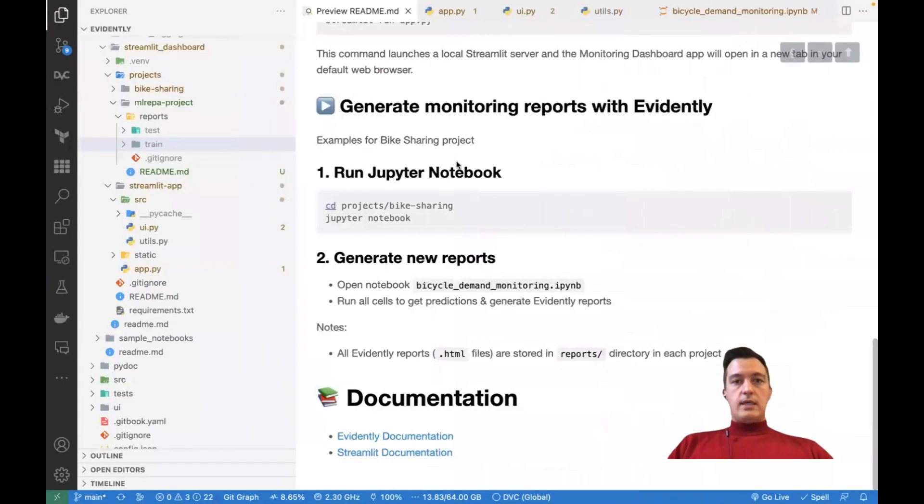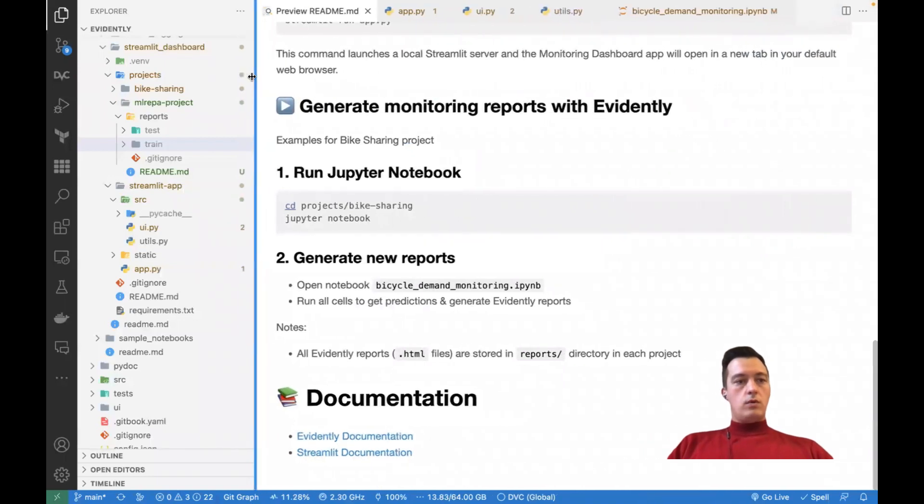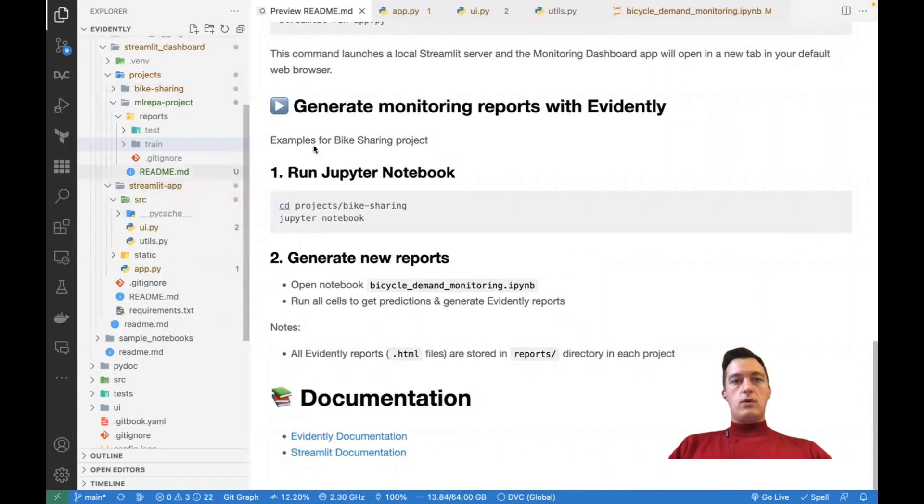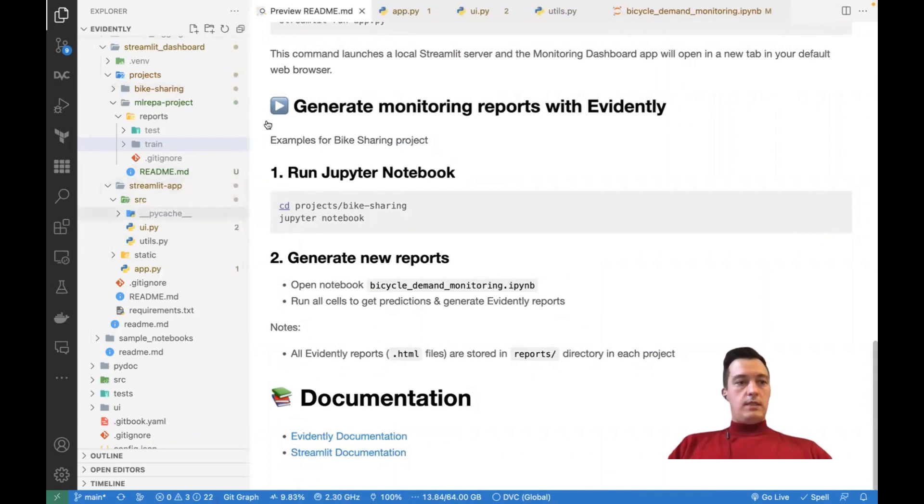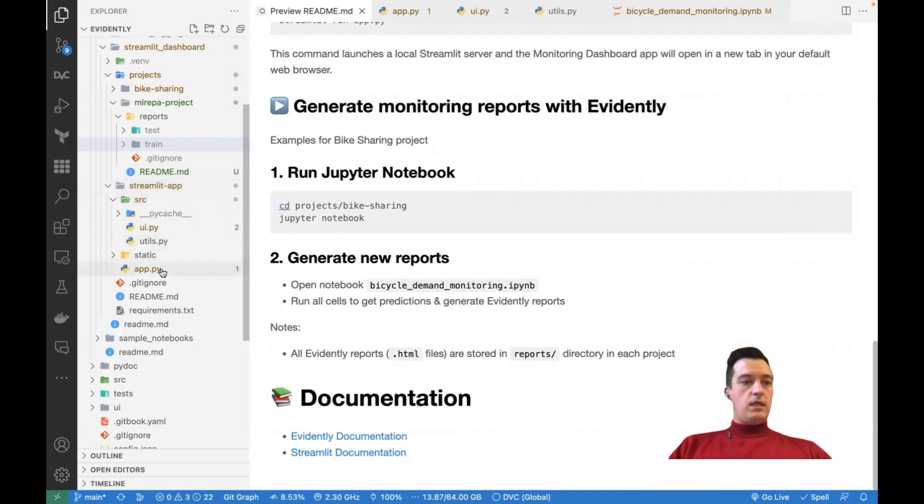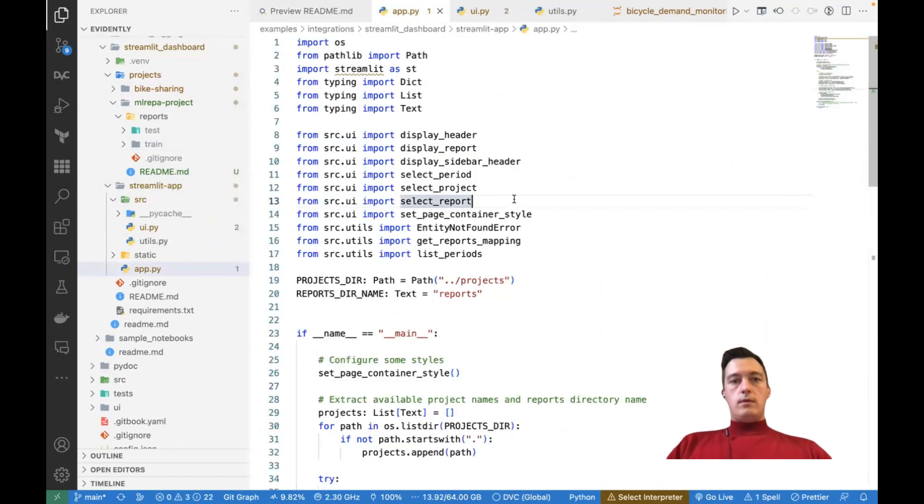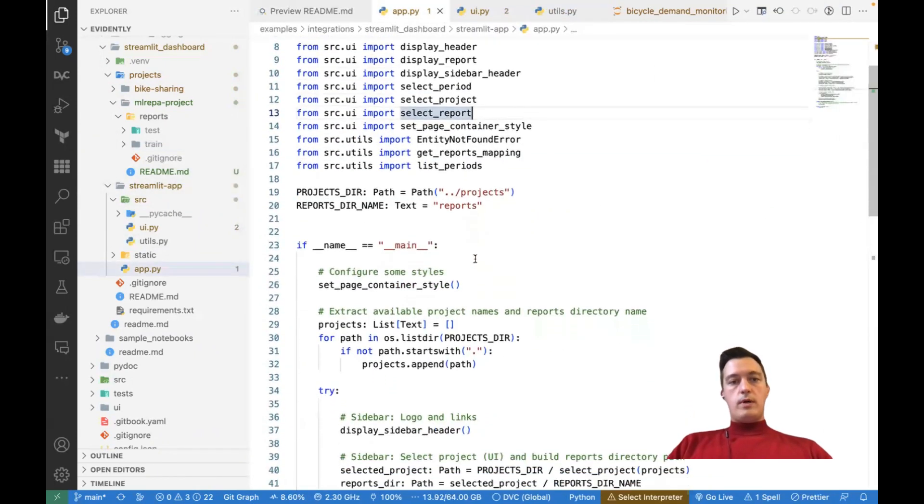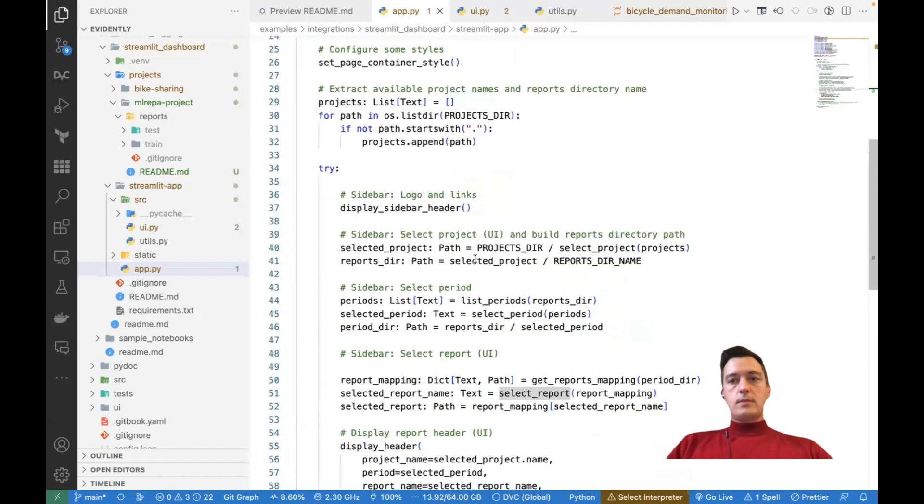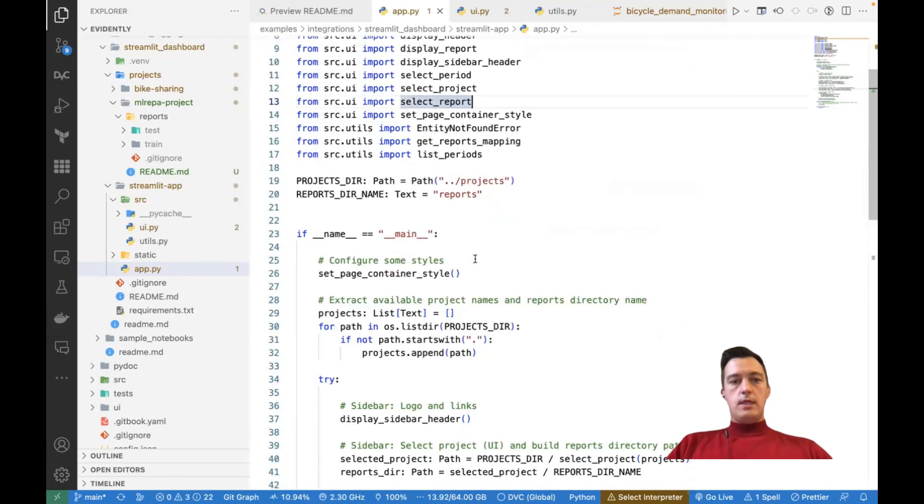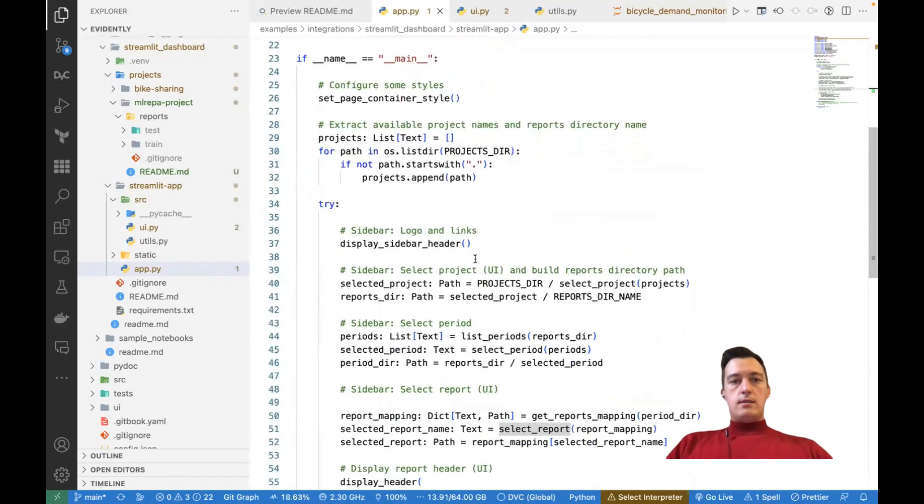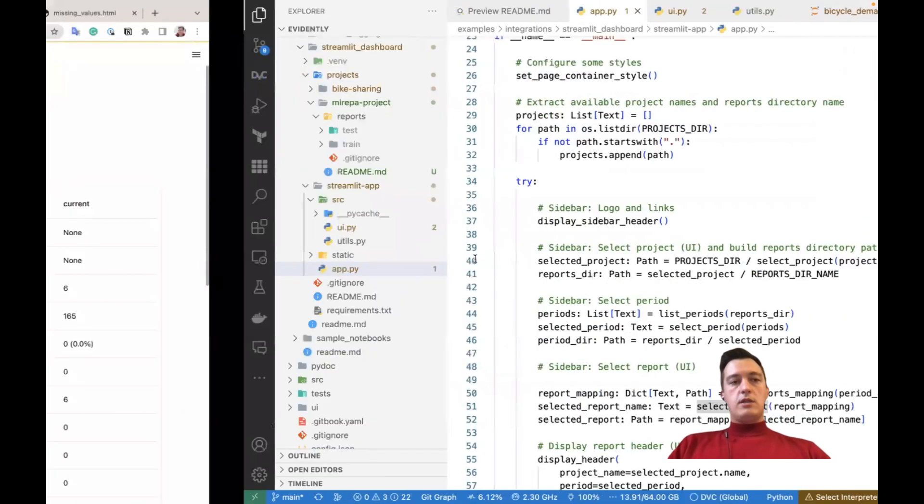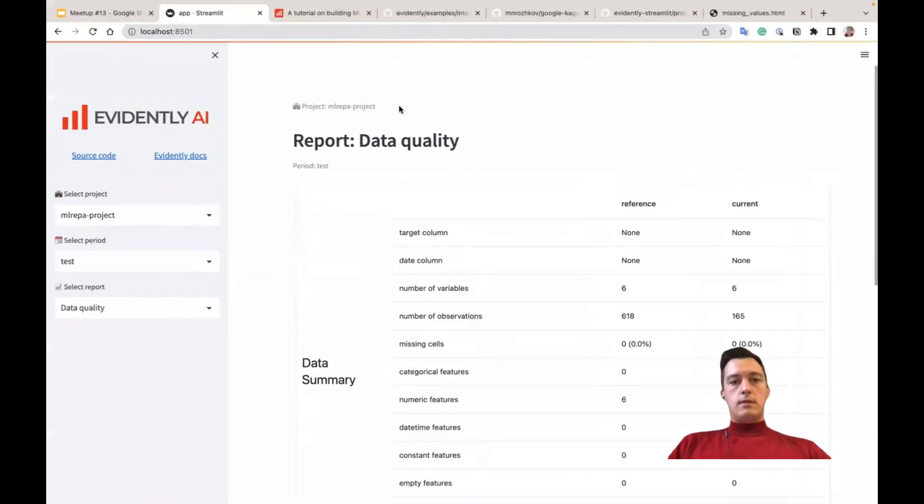What else? I can just show you some code about this Streamlit app, how it works. So this Streamlit app, this directory has only three files. So the main file, the app.py, actually is pretty short. And it's structured to make it easier, actually, to build the structure of this UI.